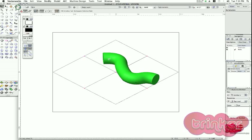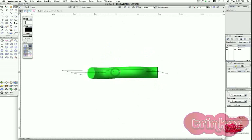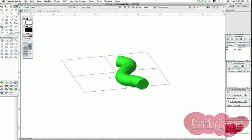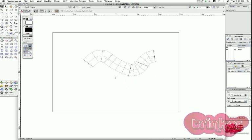That way I can move my object, check it, and combine it with any other type of extrusion. Going back to my top plan, we can see the wireframe of the object.